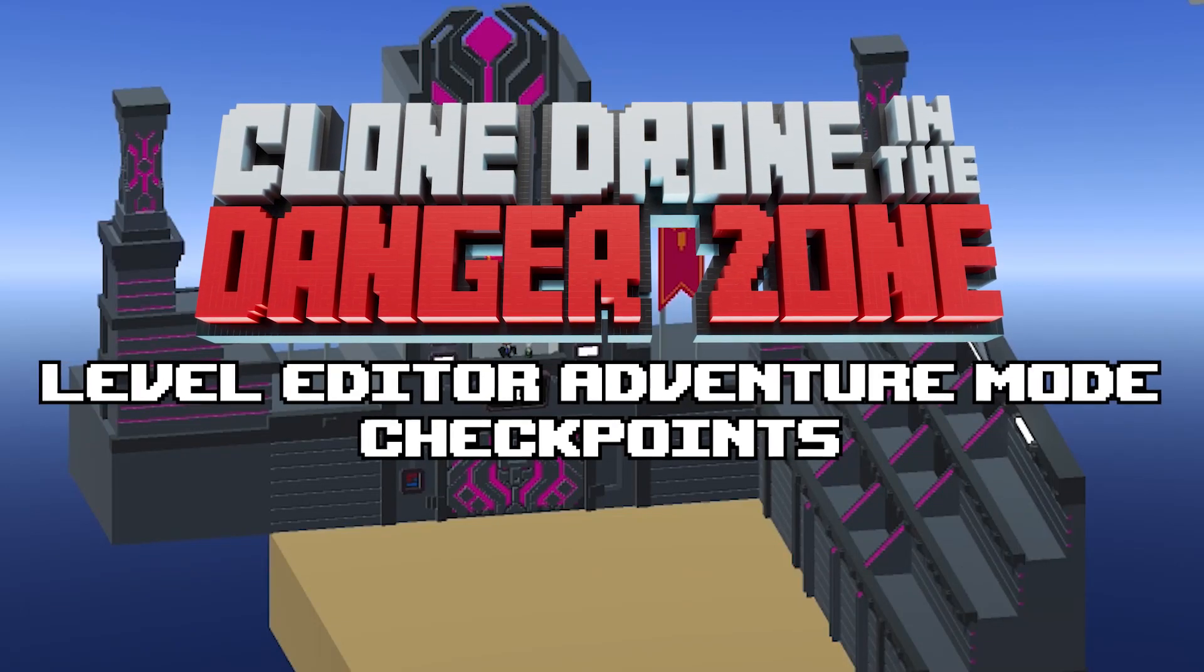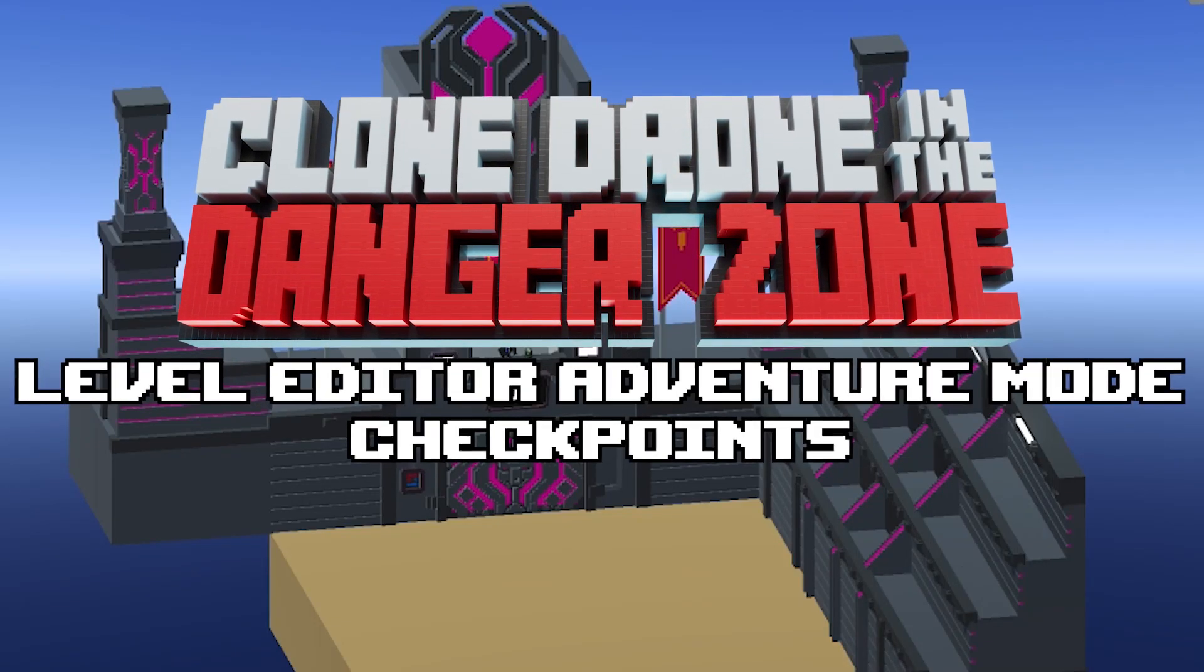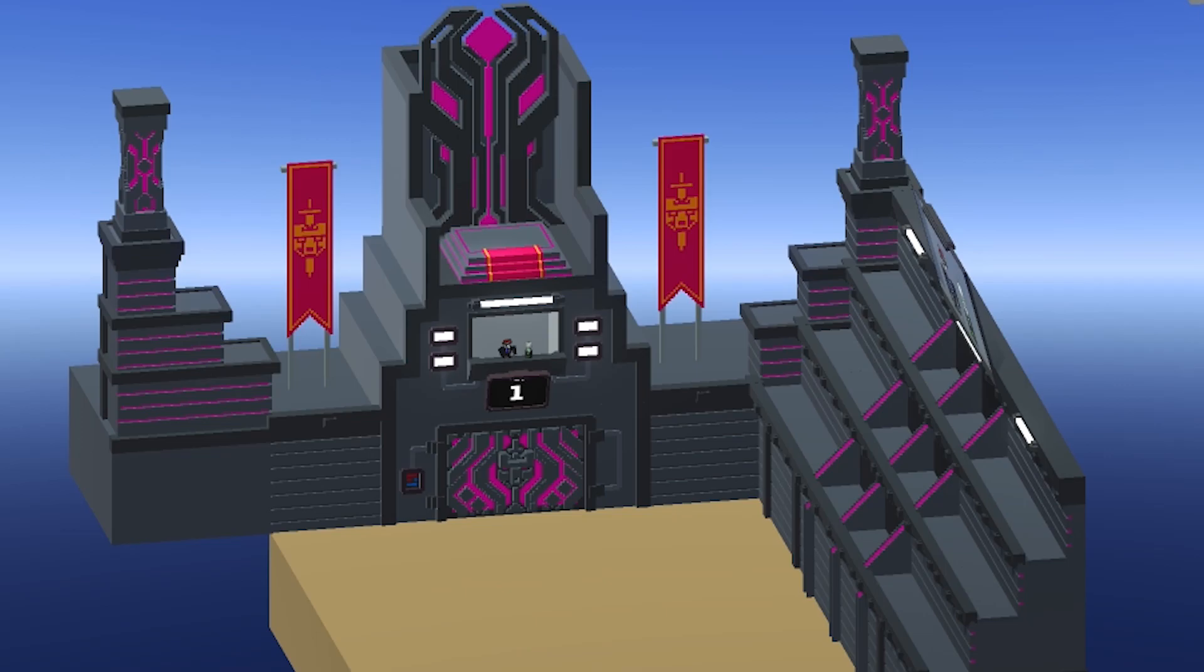Hello everyone, I'm Josh and welcome to the tutorial for the level editor and the adventure mode checkpoints which I'm going to teach you about today.